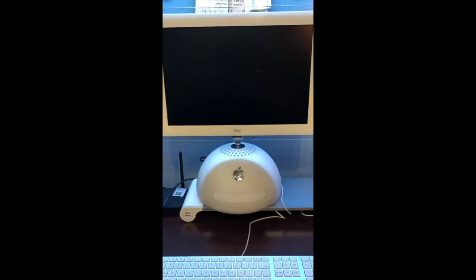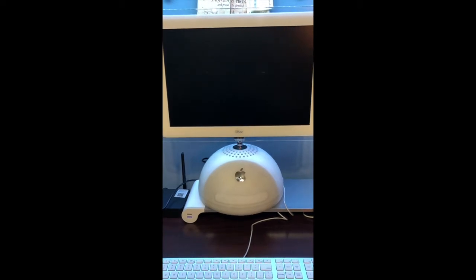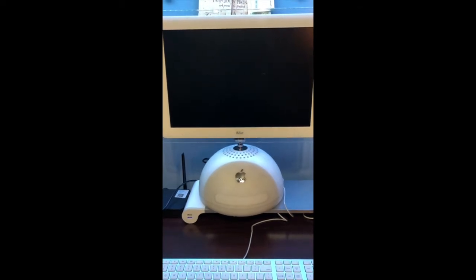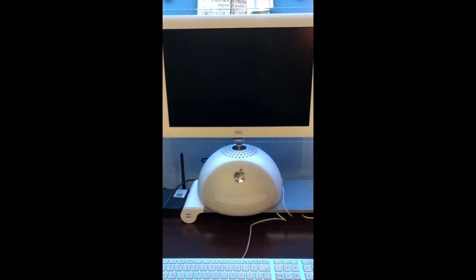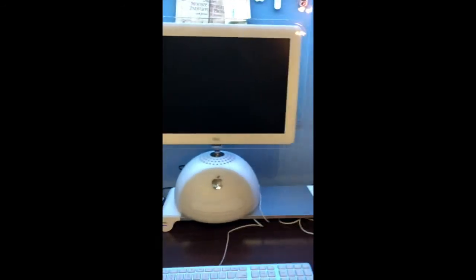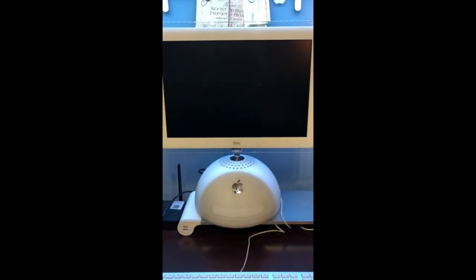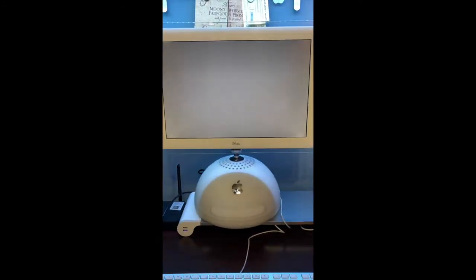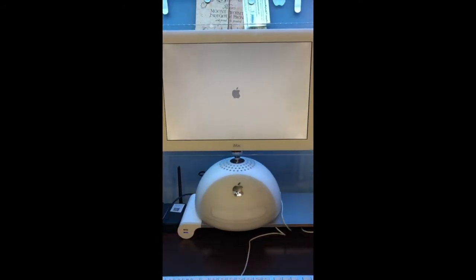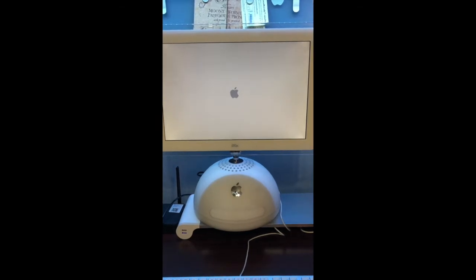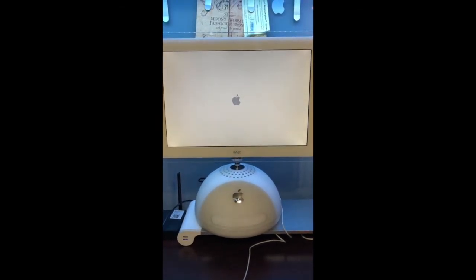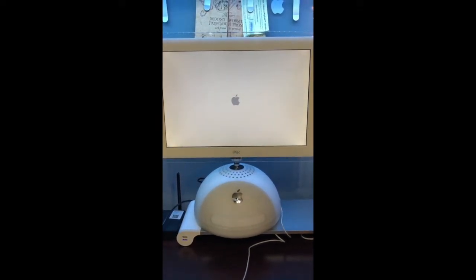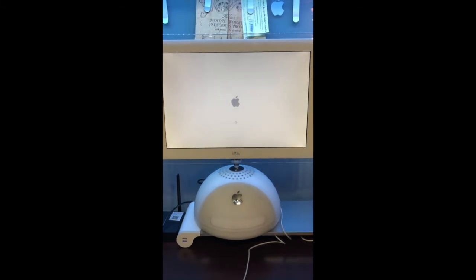After the installation has completed, the Power Mac will restart. As you can see, the installation has finished and now it is booting directly from the hard drive.